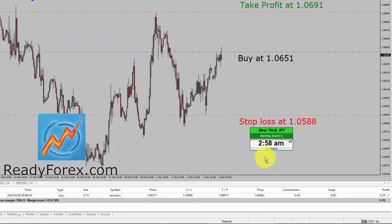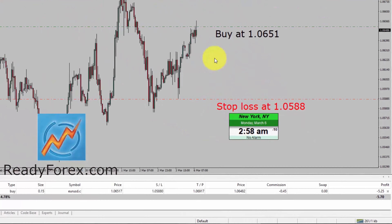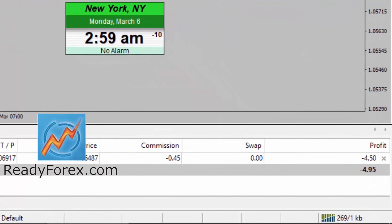Hello traders, today is Monday, March 6th, 2023. Right now I am holding a buy trade in the Euro-dollar currency pair at 1.0651 price level. You can also see the take profit level and stop loss levels. At the moment, price action is not going in my favor and profit and loss is about minus 4.5 USD.